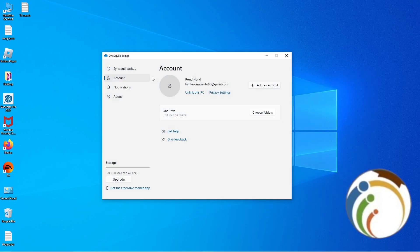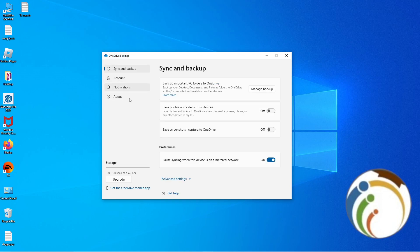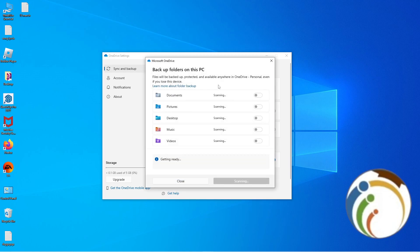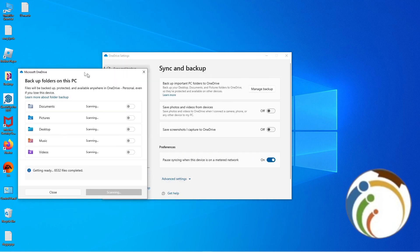After that, click on Sync and Backup. You'll see your backup settings and storage information. Click on Manage Backup and you'll find backup options where you can see every single size of your backups.